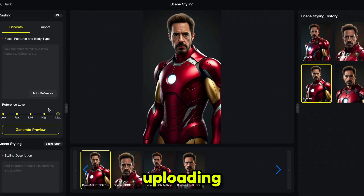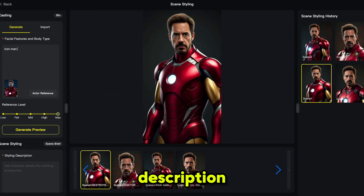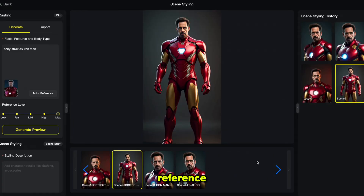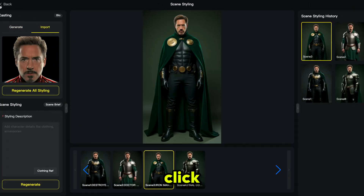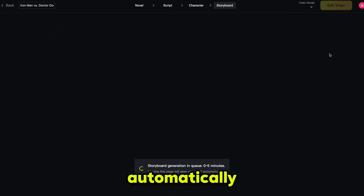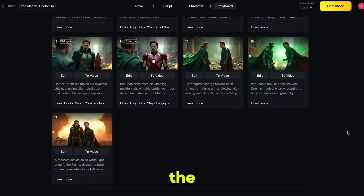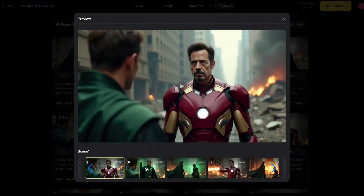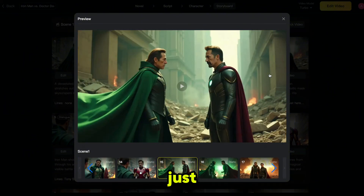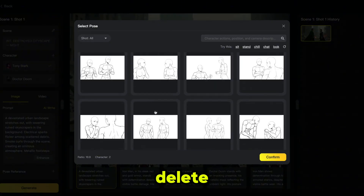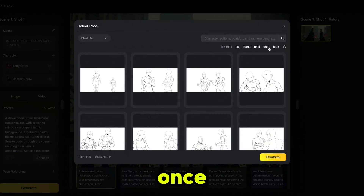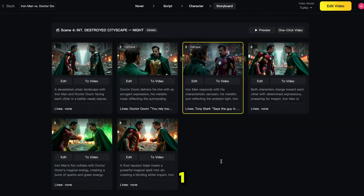This time, I'm uploading a reference image and adding a short character description, then clicking generate preview again. And here's the result — much closer to my reference character. I followed the same steps to customize the second character as well. Next, click on generate storyboard. SkyReal will automatically create all the scene images based on the script. You can review the storyboard and if any image needs adjustment, just click edit. Here you can regenerate the image, change the pose, or even delete it if it's not needed. Once you are satisfied with all the images, click on one-click video.